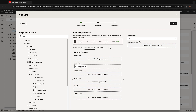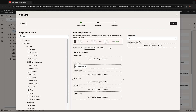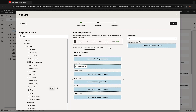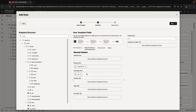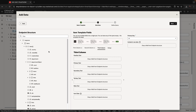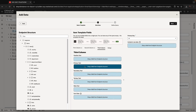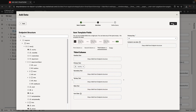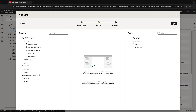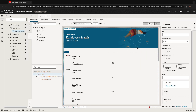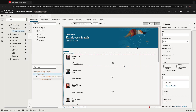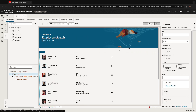The department comes from a different business object called department, so you can see the relationship there. We're also going to show the job of the specific employee. In the third column, we're going to show the country the employee works in — this is a country code in the employee table. So when we click finish, we create this list that is populated with details about employees.